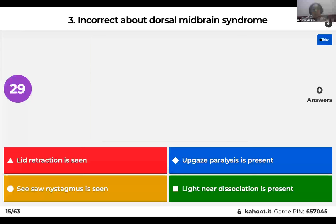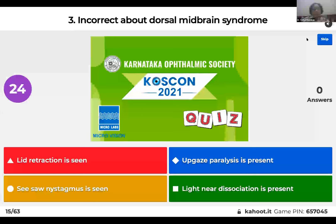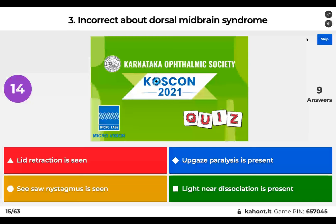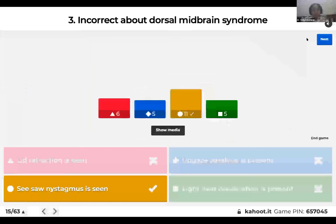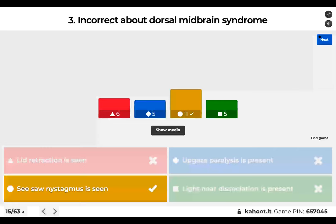Question 3: Which is incorrect about dorsal midbrain syndrome? Lid retraction is seen; upgaze paralysis is present; seesaw nystagmus is seen; or light-near dissociation is present? The incorrect feature is seesaw nystagmus. What you actually see in Parinaud's syndrome is convergence-retraction nystagmus. The syndrome is associated with lid retraction, upgaze paralysis, and light-near dissociation.